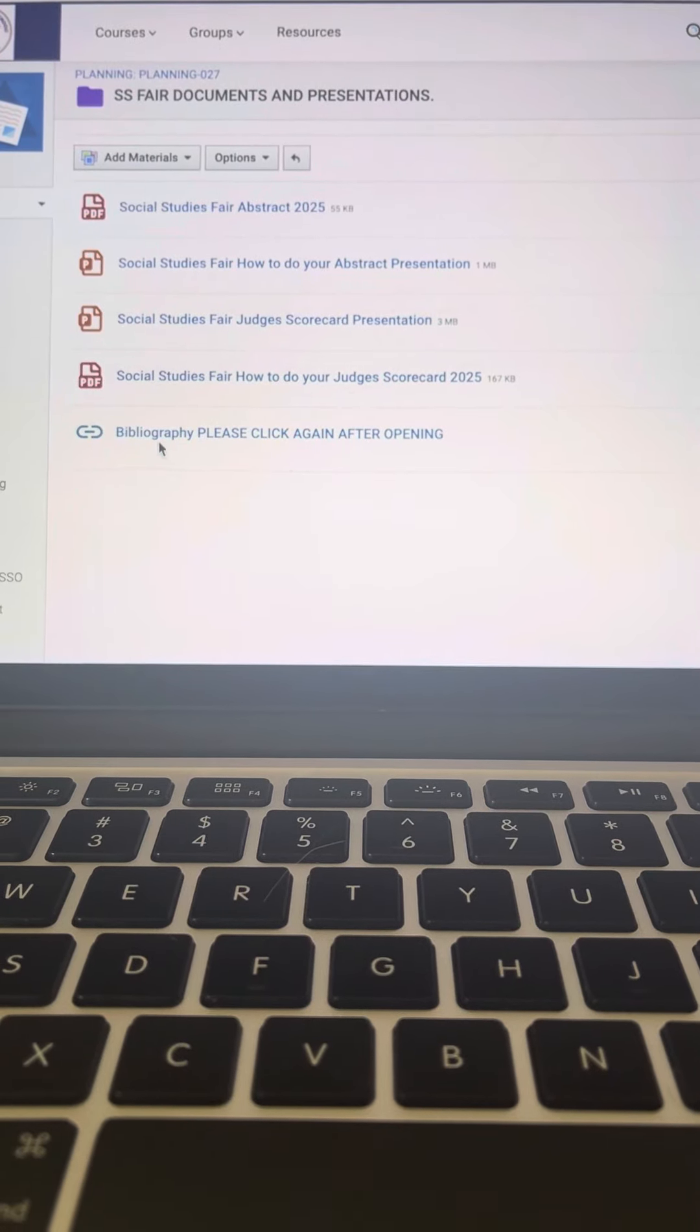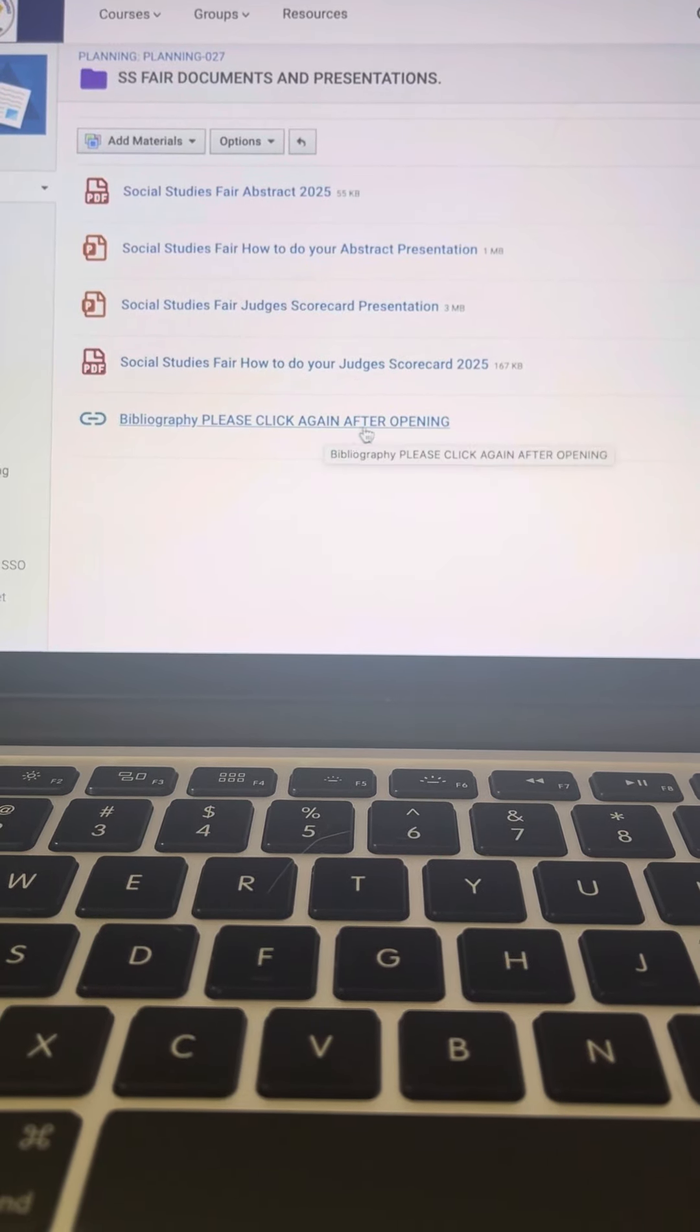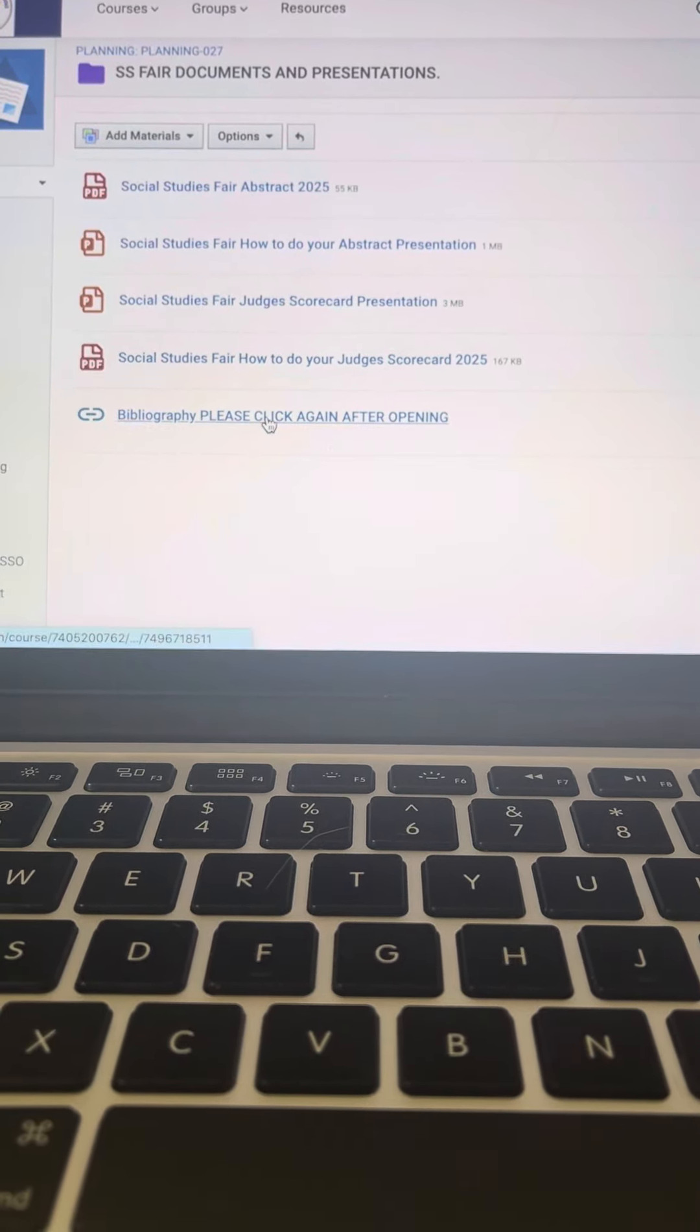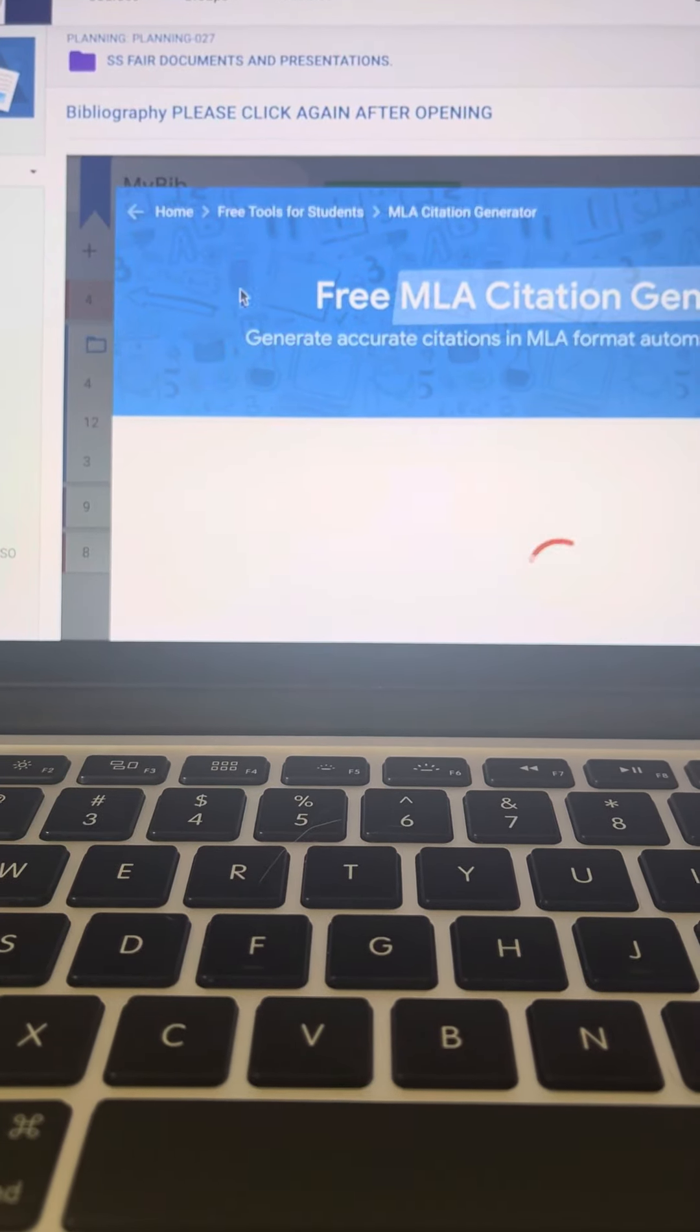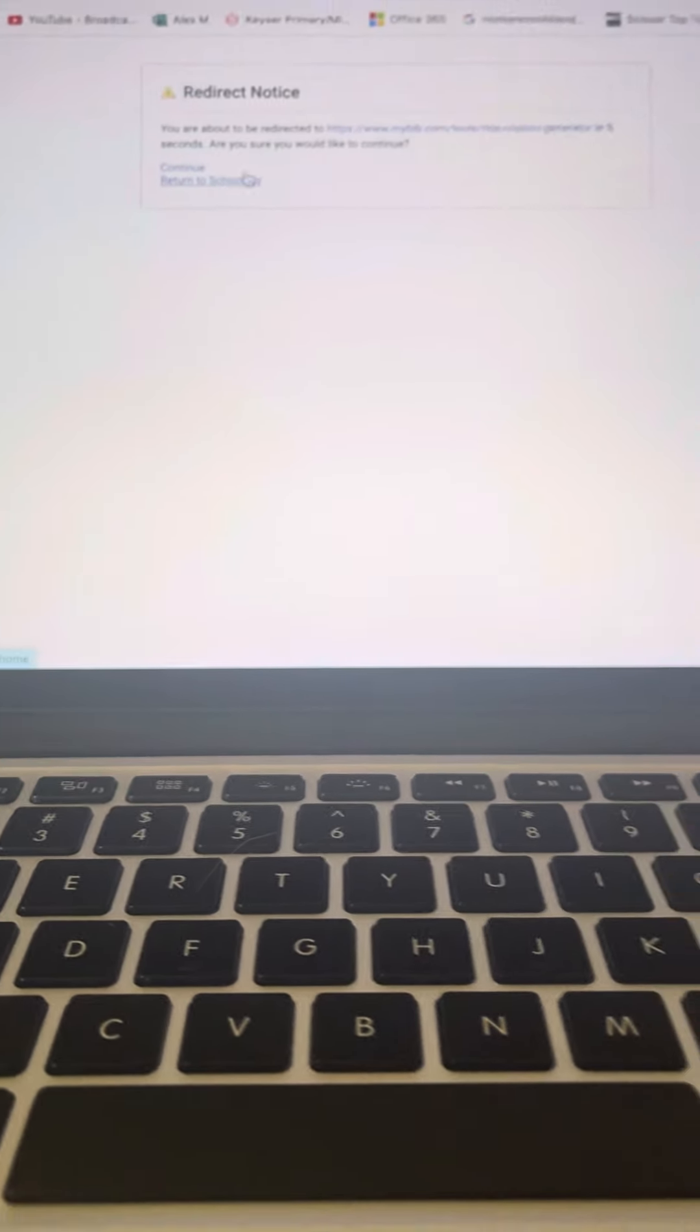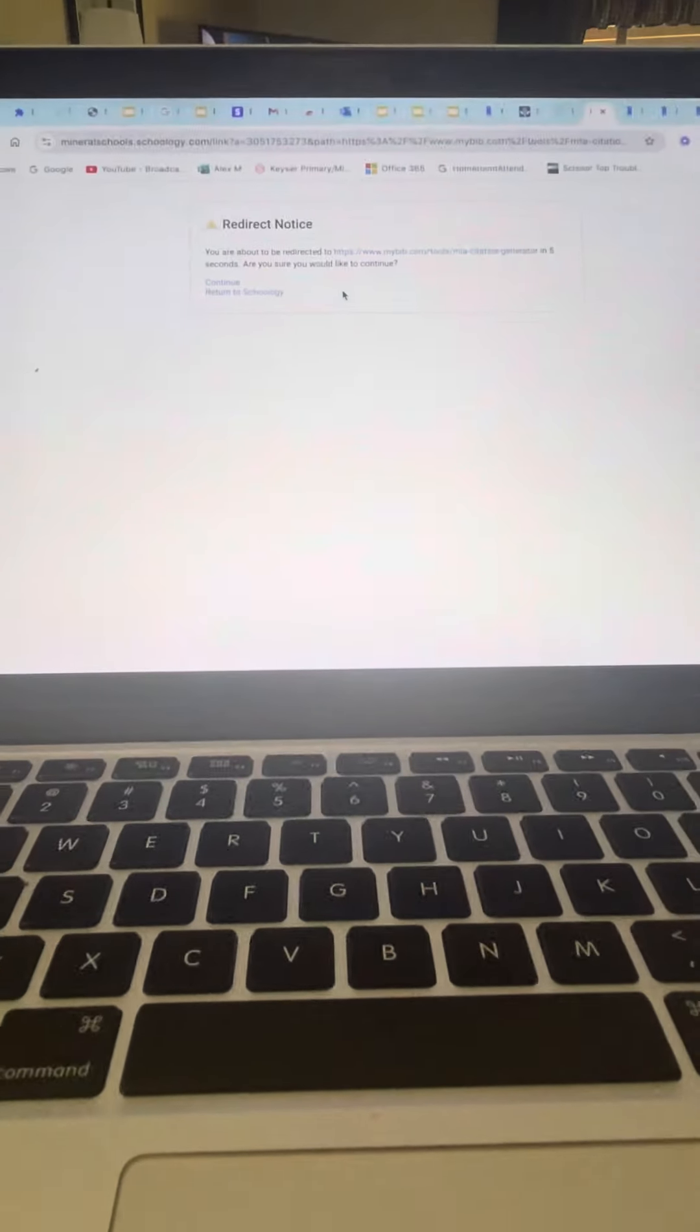And then you're going to see bibliography. It says please click again after opening. So you got to click it once and you got to click it up here at the top. That's going to redirect you to the full site.